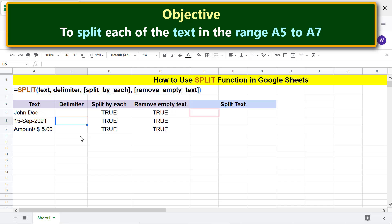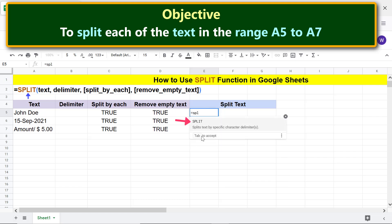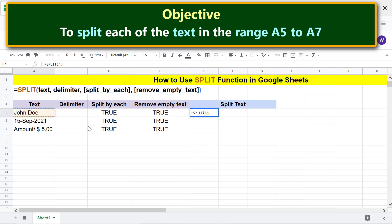We are ready to type the SPLIT function formula. First, type equal sign, then S, P, L, and select SPLIT. For text, click this cell, type comma. For delimiter, click this cell — remember, this cell has a space. Type comma. For split_by_each, click this cell.